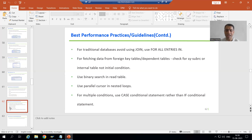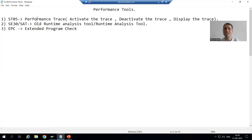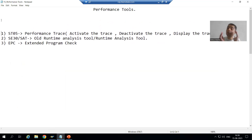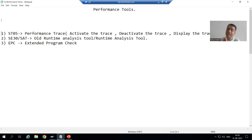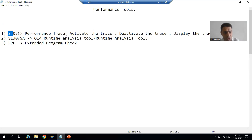Always use tools to check the performance — which area of the program is taking much time to give the result — so that we can simply focus on that particular area and improve its performance. As a part of that, we will start with our first tool, and our first tool is ST05. ST05 is a performance trace transaction code. With the help of this tool, we will check the performance of our SQL queries.